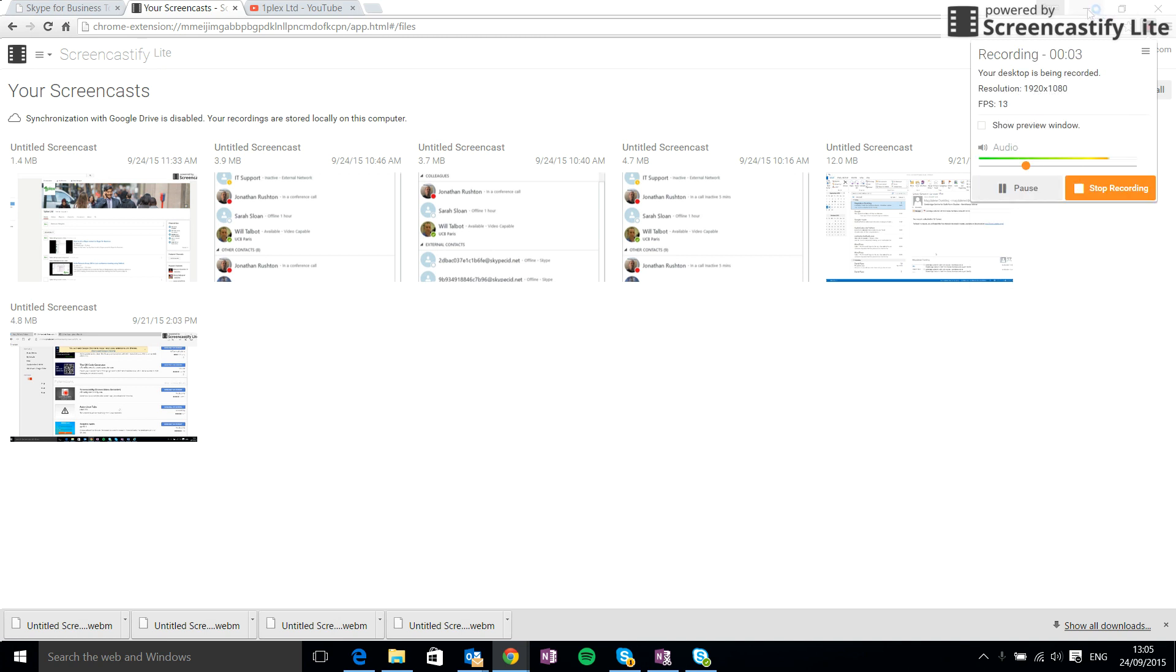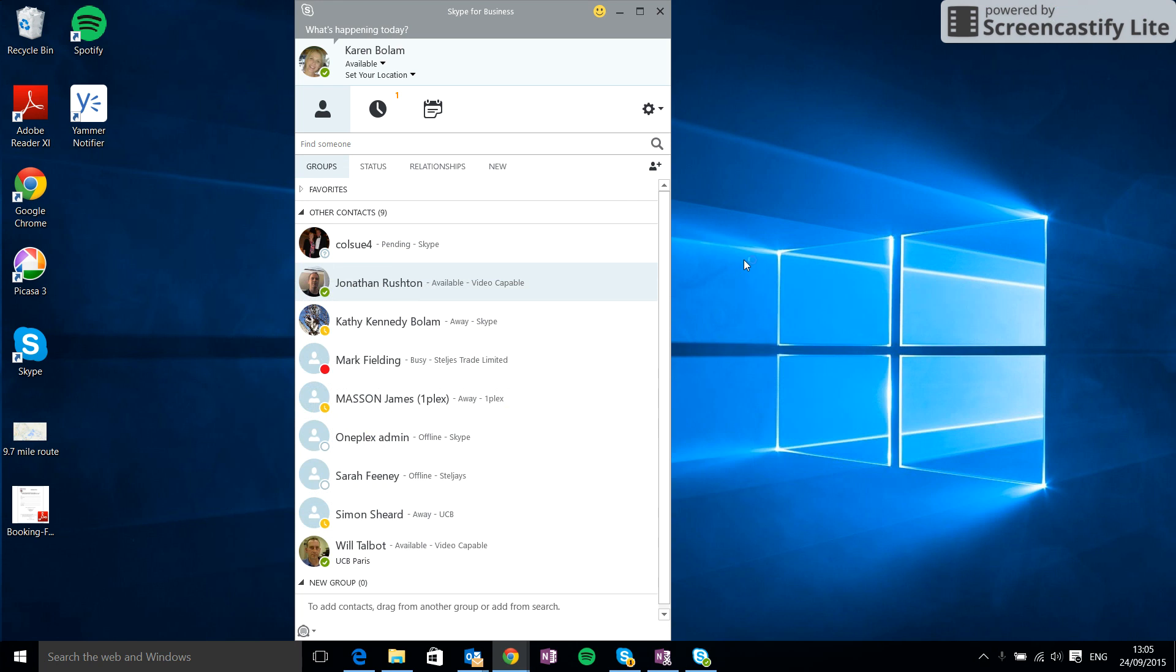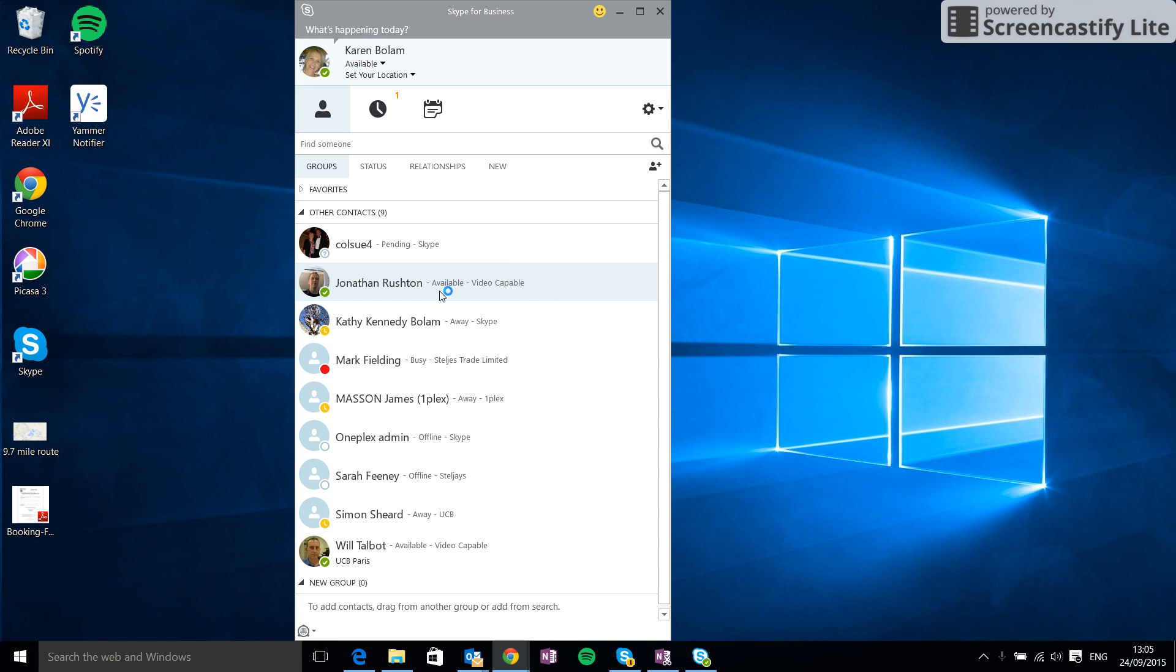Okay, so today I'm going to show you how to send an instant message in Skype for Business. There are three ways to send an instant message. The first one would be to find the contact you want to message. In this case it's Jonathan. I can see by the green tick that he is available.